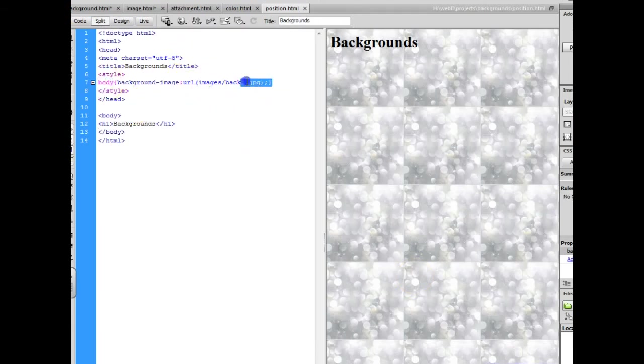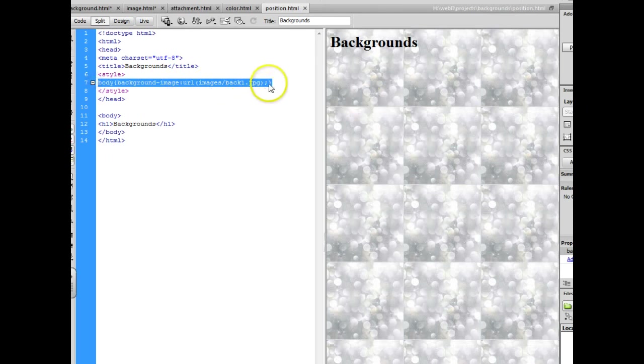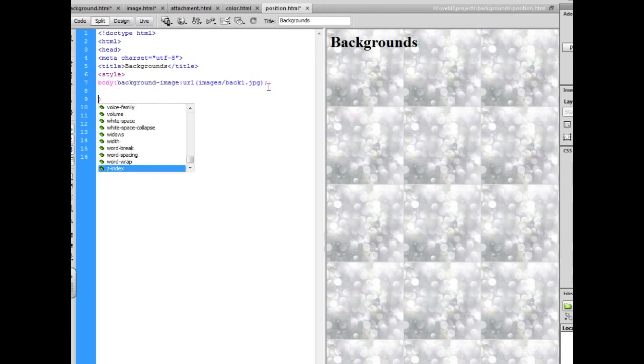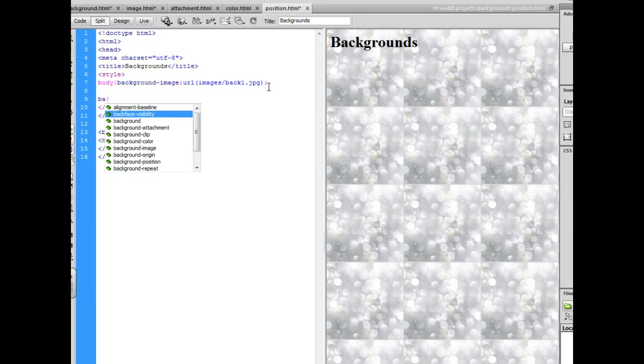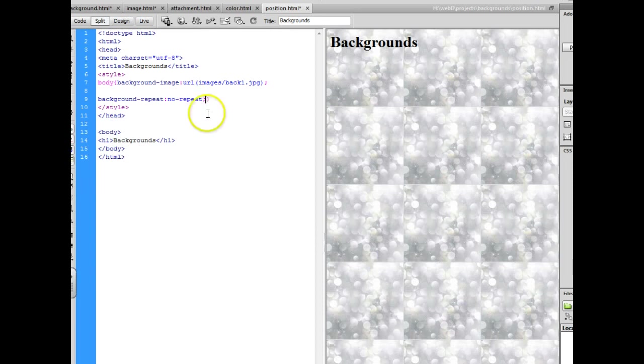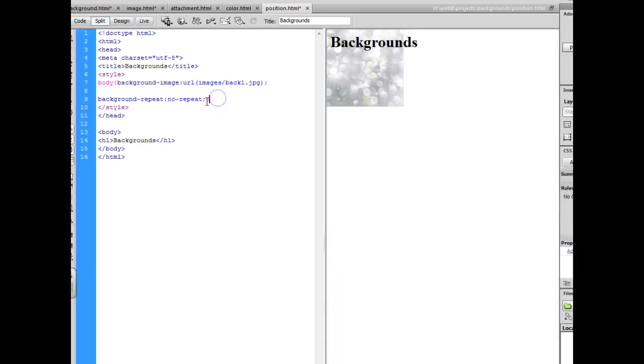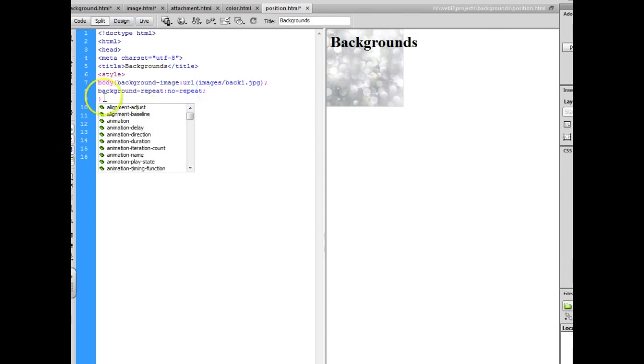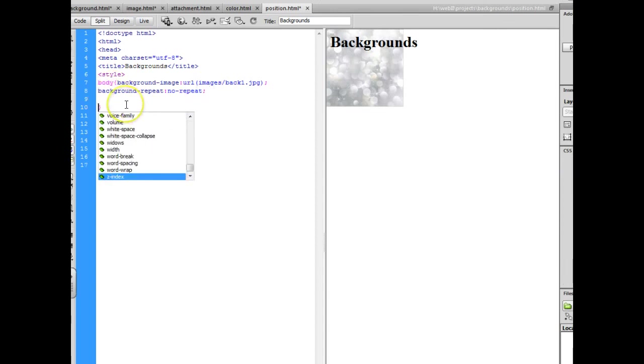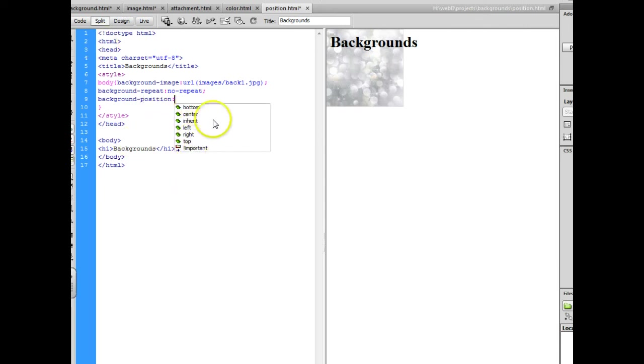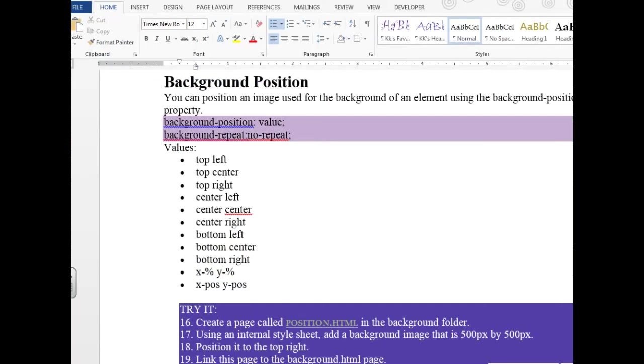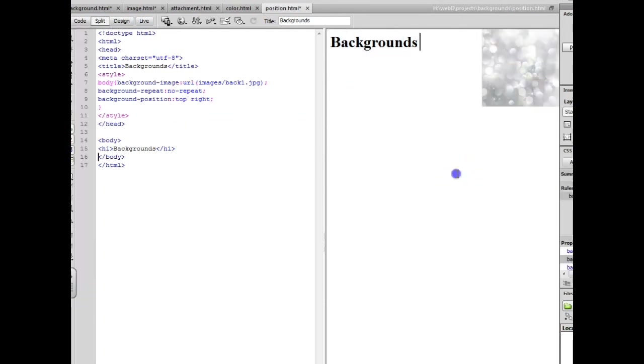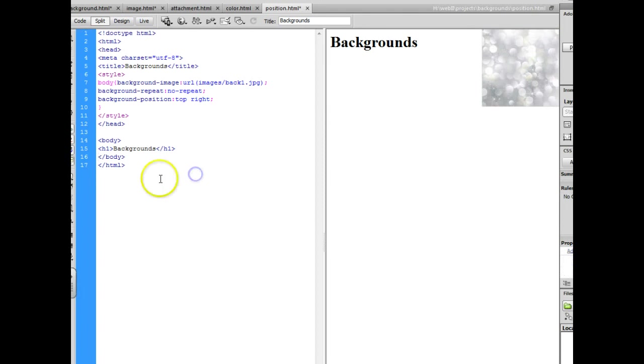We're going to have our background image in there but I don't want it repeating because I want to be able to tell that I've got it positioned. So I'm going to go up here and tell it background repeat, no repeat. And now we can position it. And this is where you need to tell it, do you want it to be in the top, the bottom, the right? And in this particular one I ask you to position it in the top right. And you want a picture that's about 500 by 500 minus 200. So I'm going to type top then right. And you'll notice that it moves over to the top right.